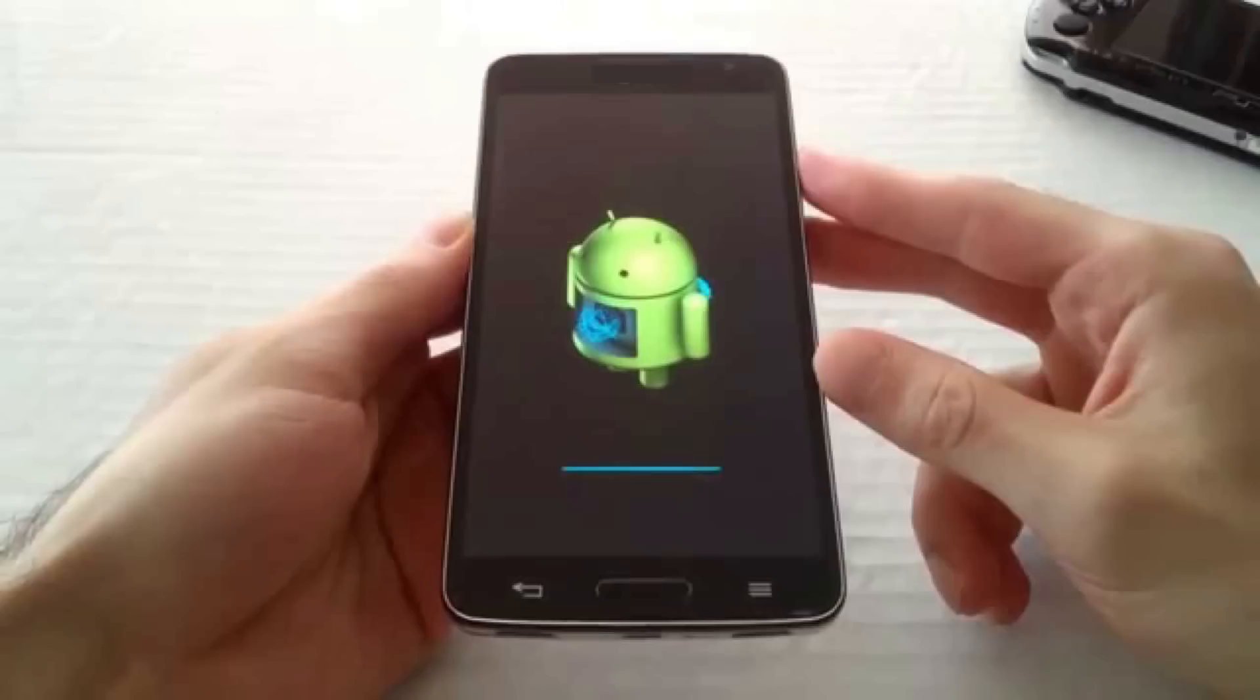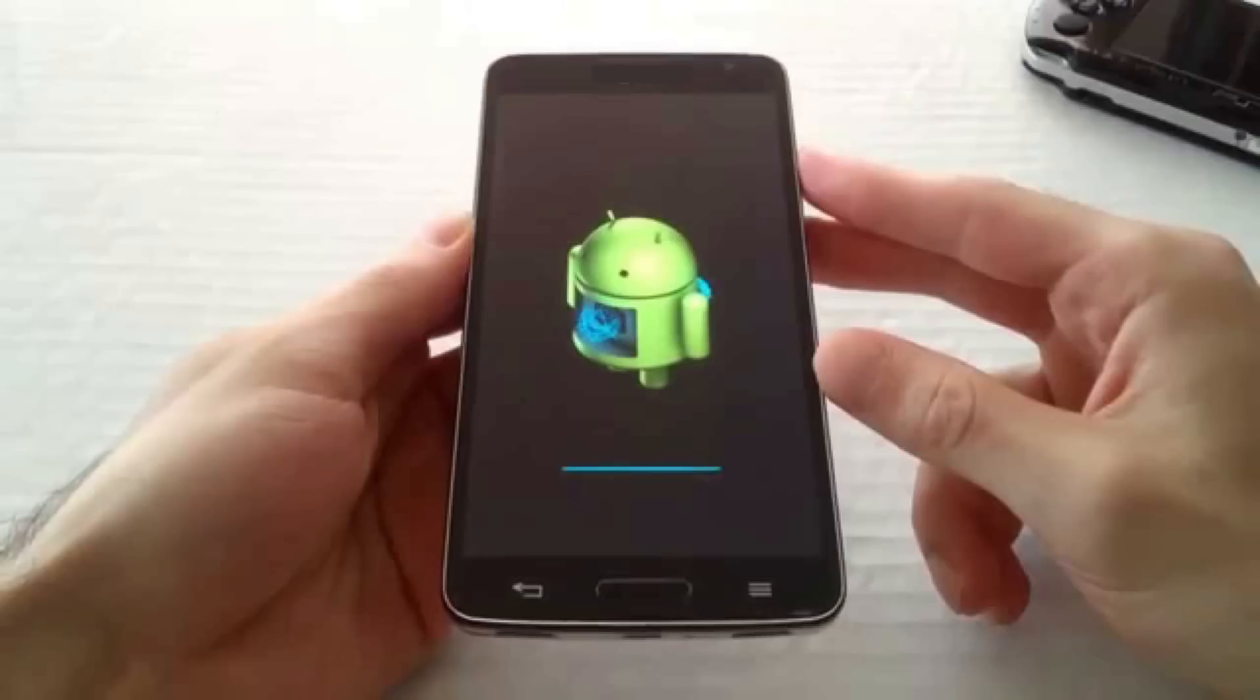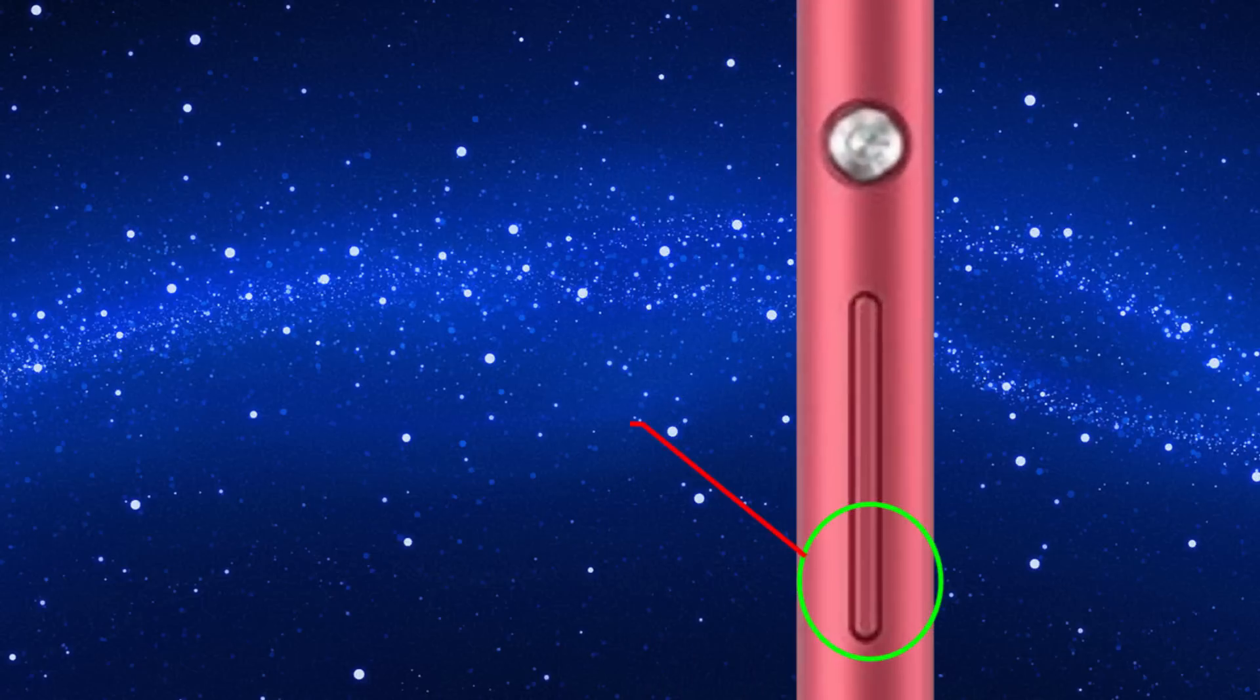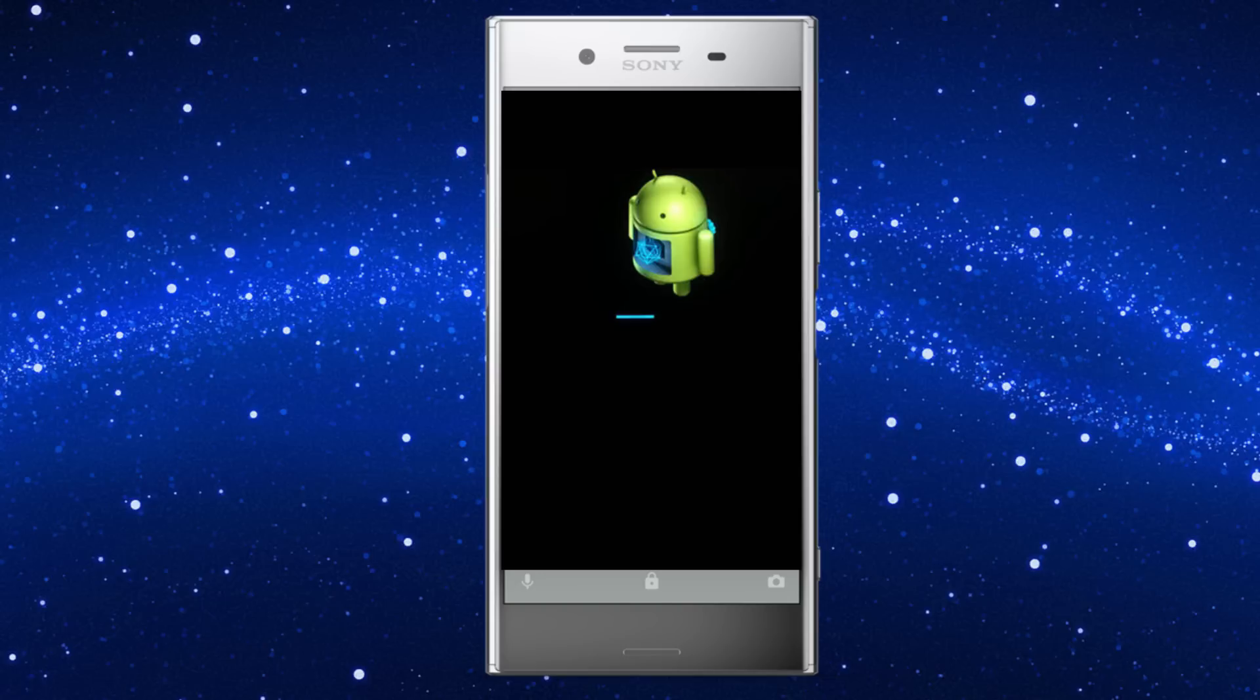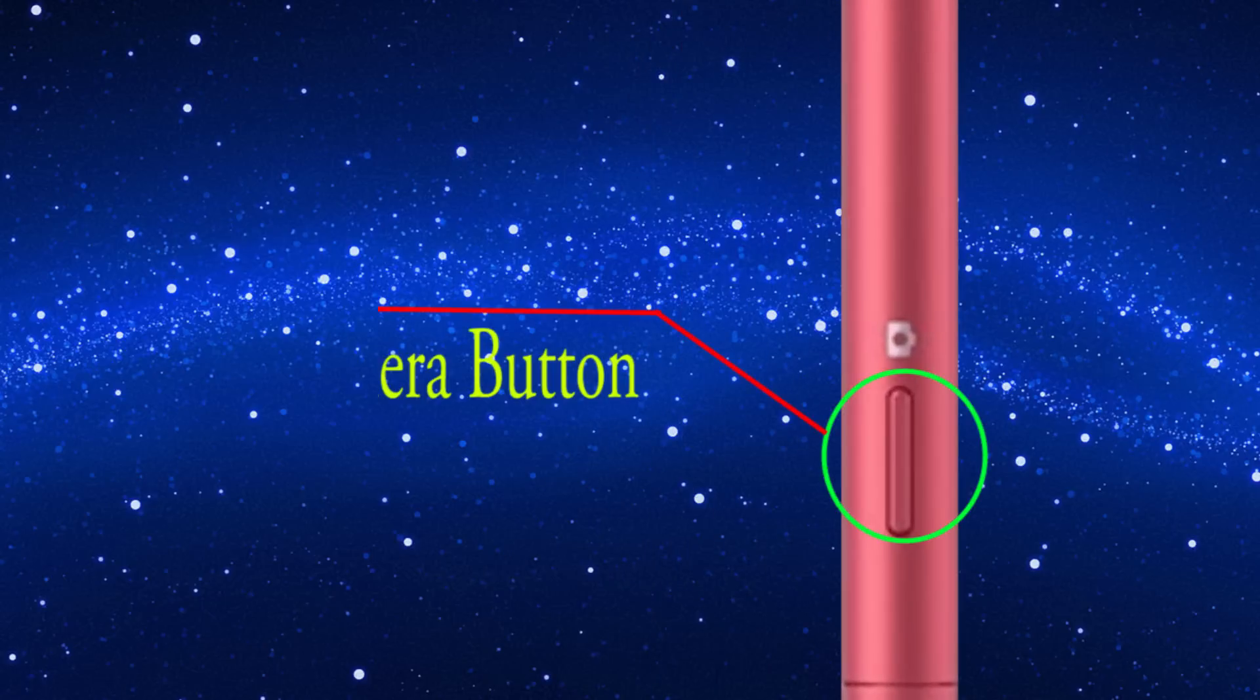If you did not find the exclamation mark, press and hold volume down button and power button. If you get the Android exclamation mark, press the camera button to get the recovery menu.